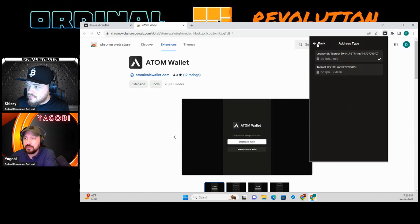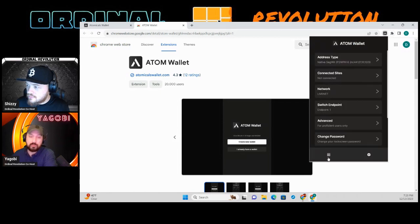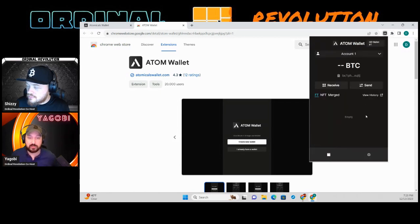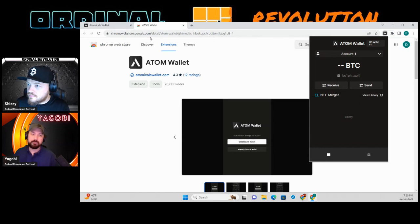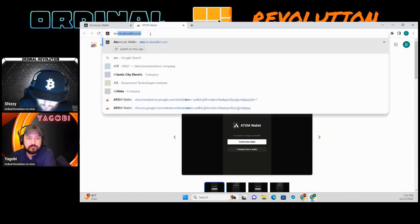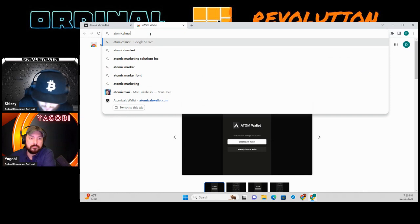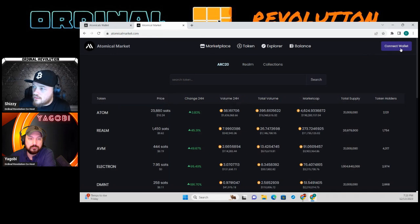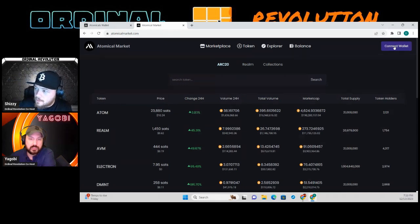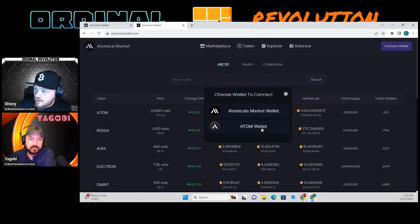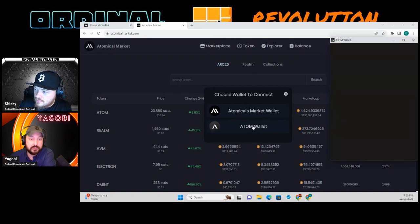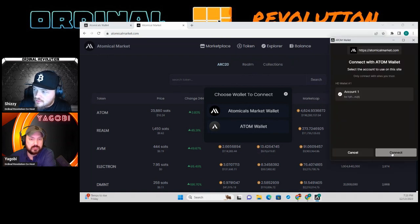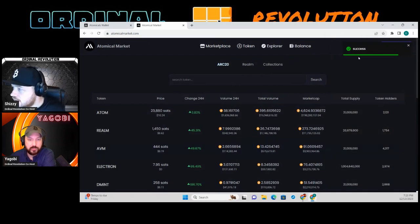So we're showing you how to simply set up the wallet and then go and purchase on secondary. You want to go to atomicalmarket.com, connect your wallet, and select the Atom Wallet at the bottom. Once that's connected you'll see it right there at the top.